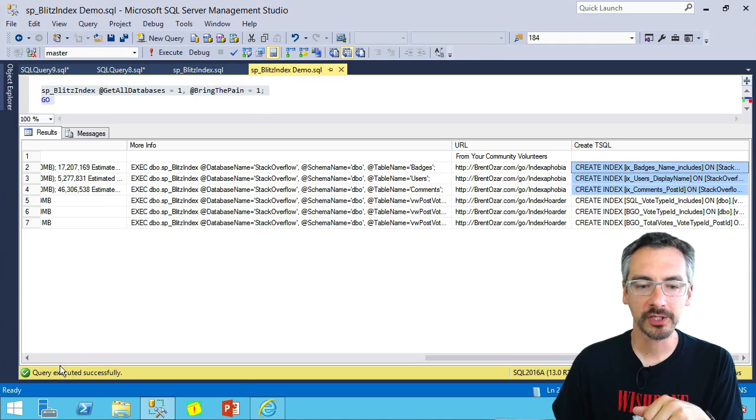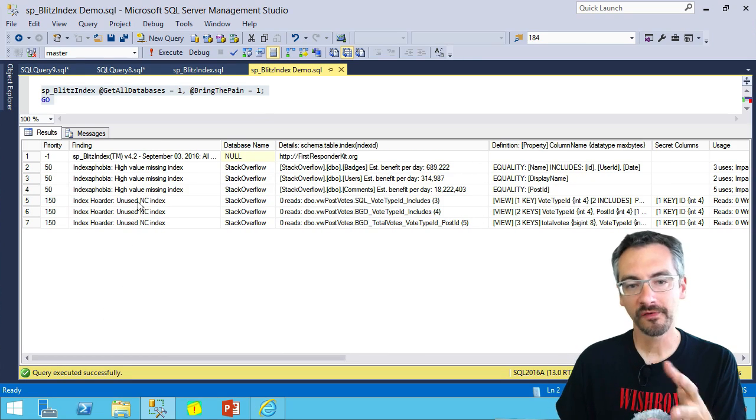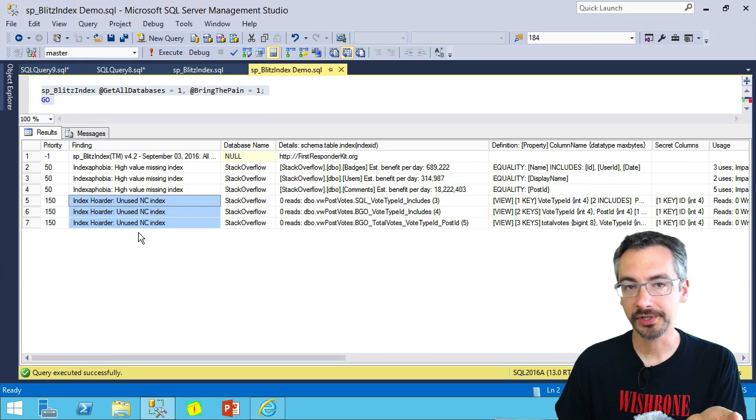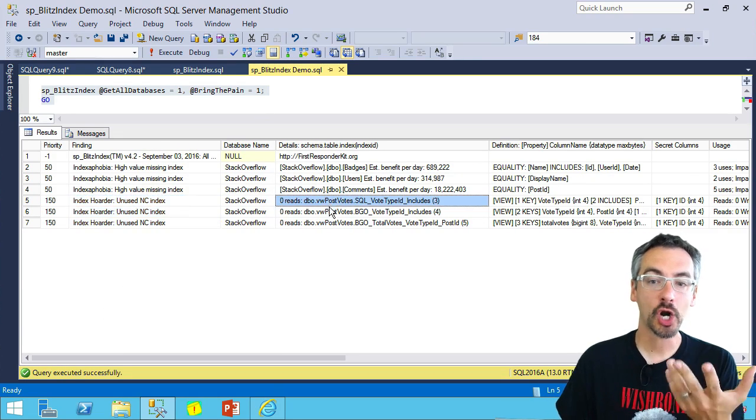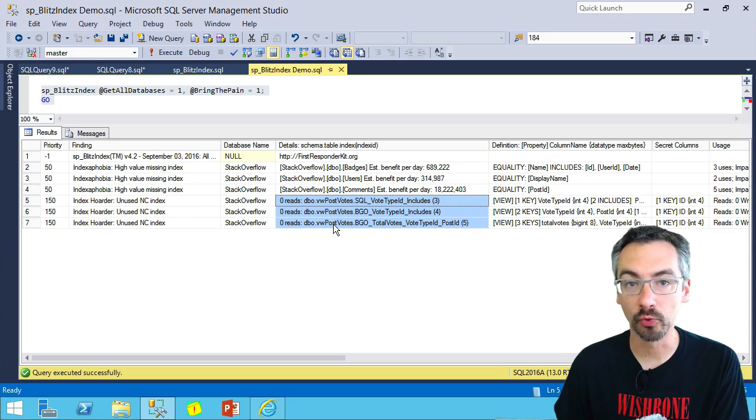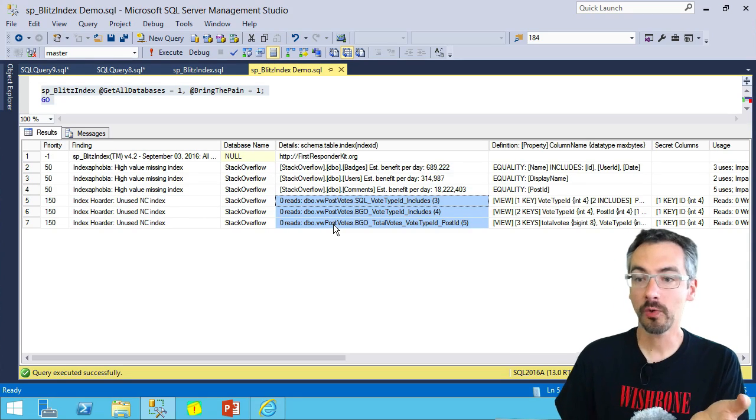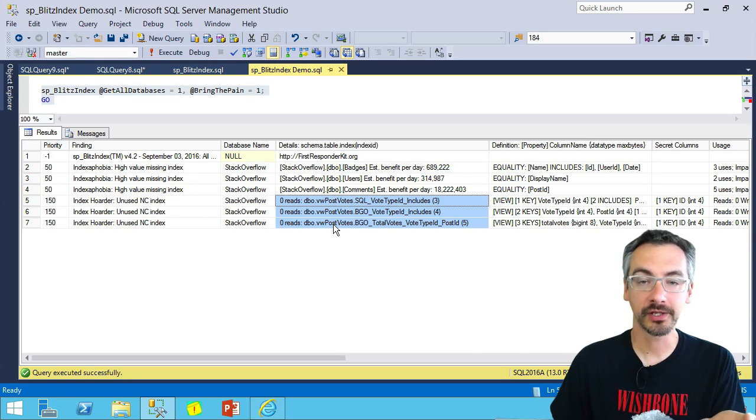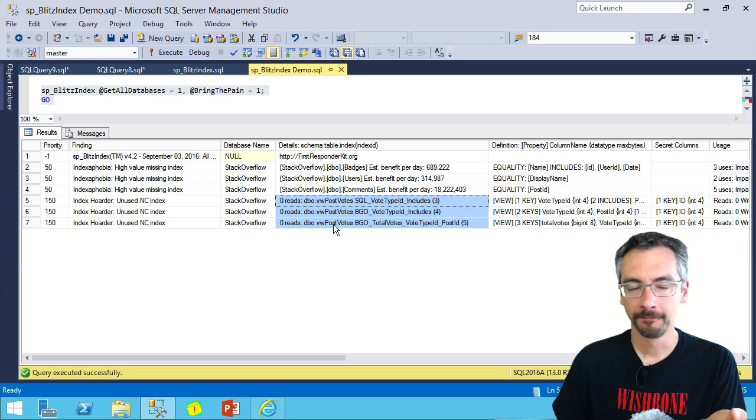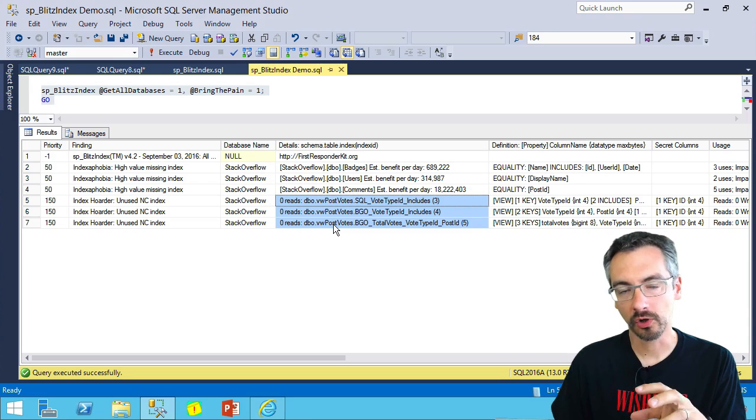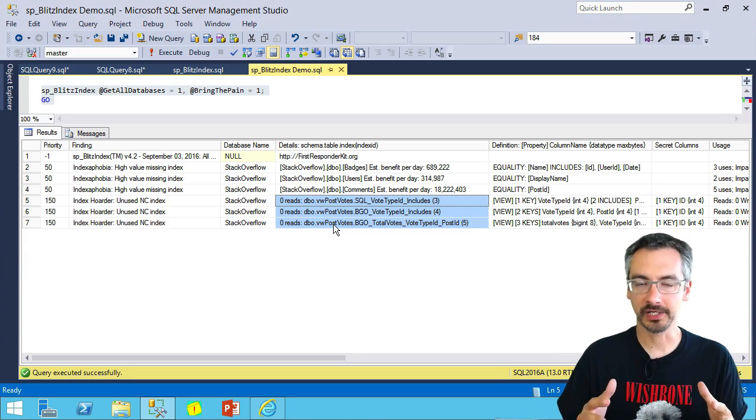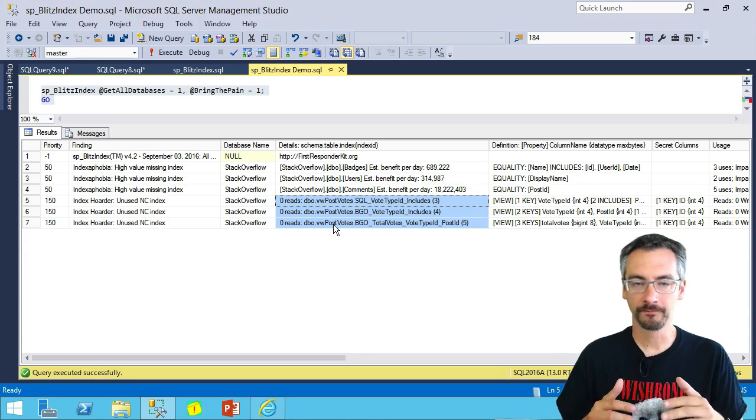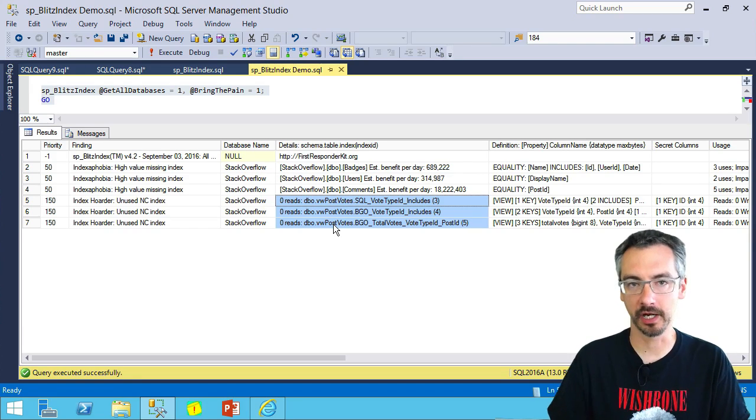Back over on SP Blitz Index's output, we've also got alerts here that I have some indexes that aren't being used. They're only slowing down my inserts, updates, and deletes. And if I scroll across, I can also see how big these indexes are and how many writes I've actually done to them.